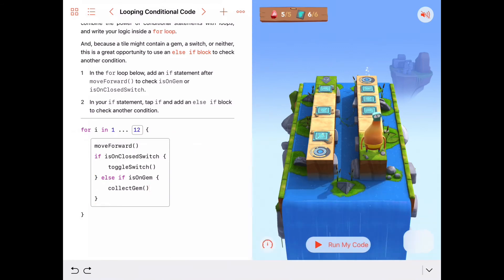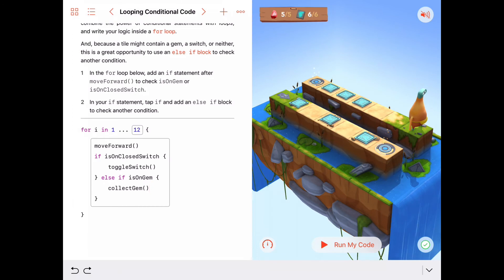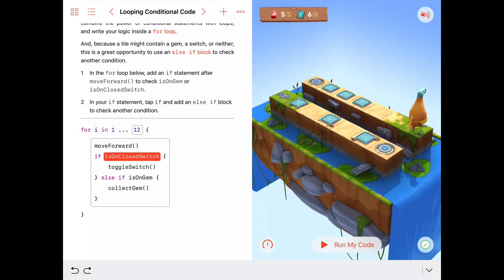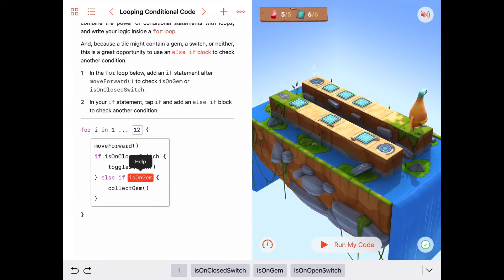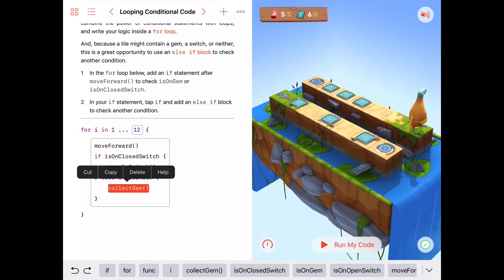Before we go, I have a challenge for you. Can you change your code so that if you're on an open switch, you keep the closed-switch toggle and gem-collect behavior, but if you're on an open switch, you turn Byte all the way around 360 degrees so that he keeps going? Pause the video and see if you can add that to your code, and when you get it working, come back and I'll show you my solution.